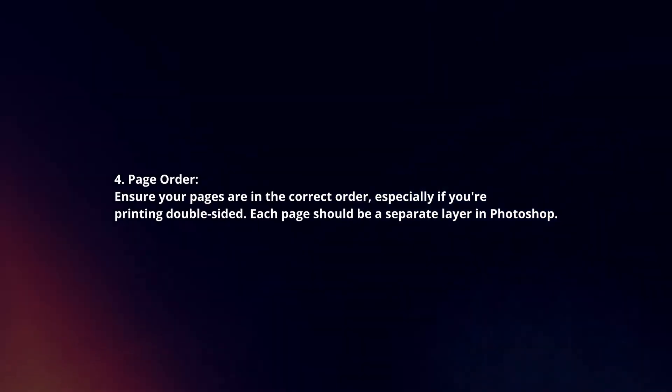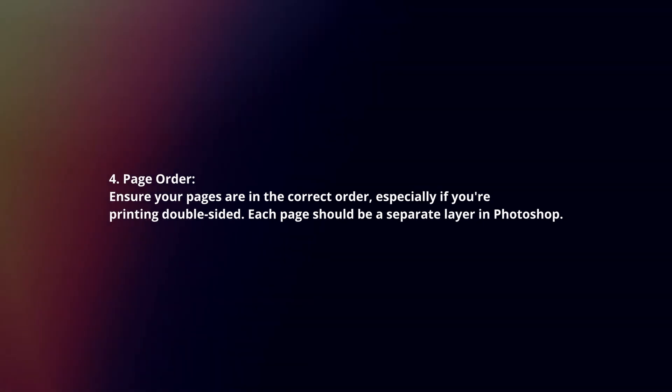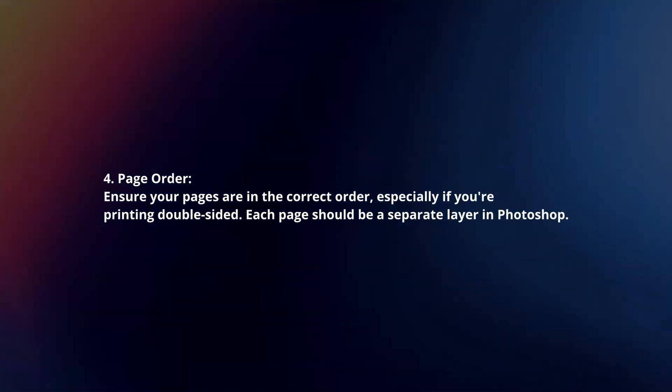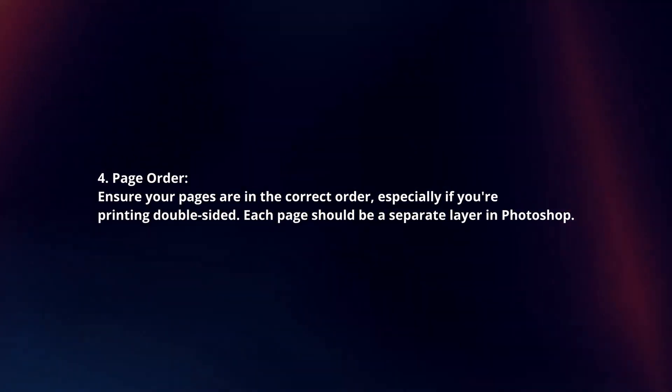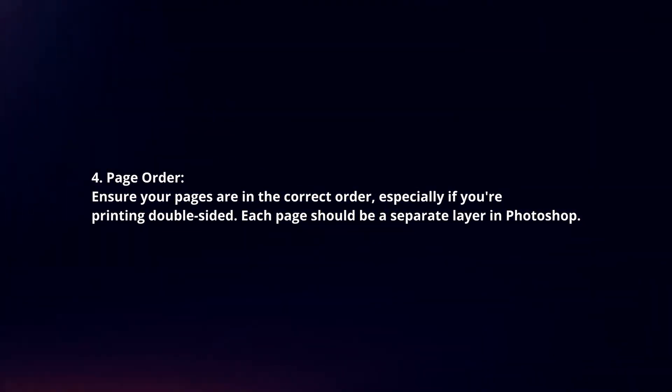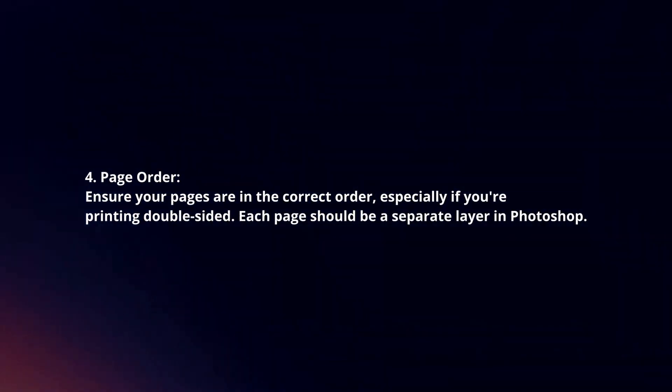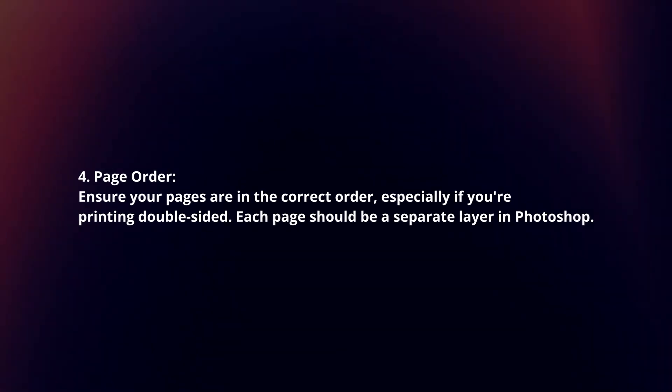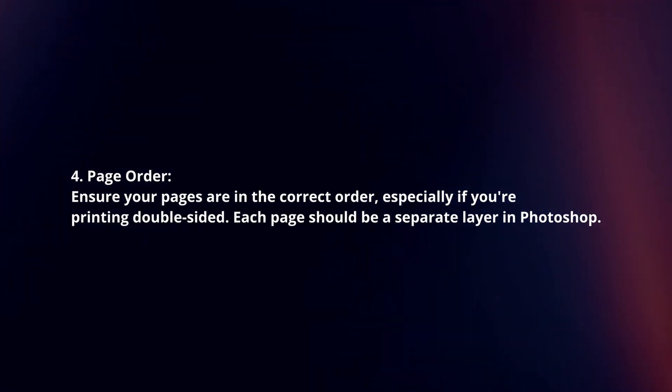Page order. Ensure your pages are in the correct order, especially if you're printing double-sided. Each page should be a separate layer in Photoshop.